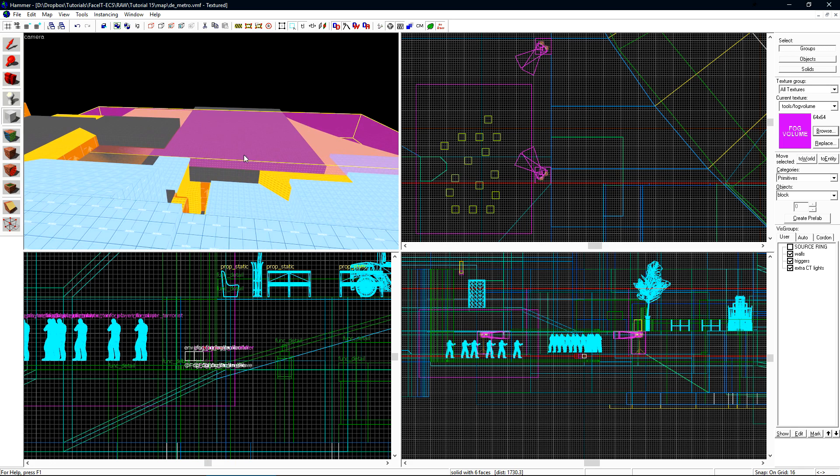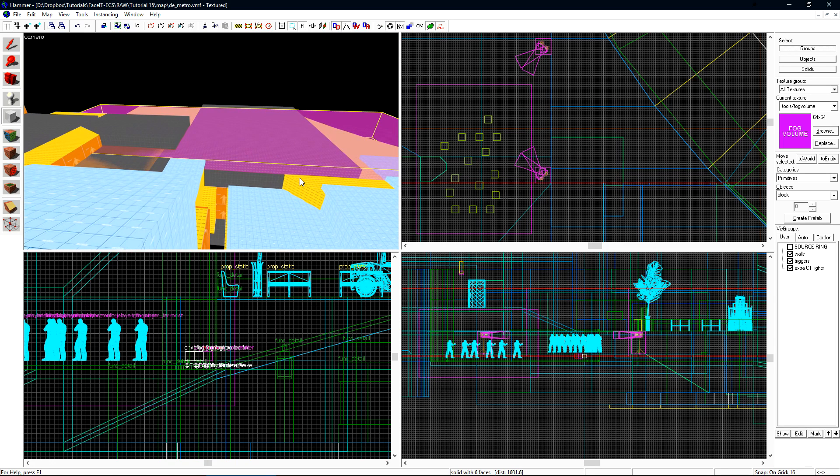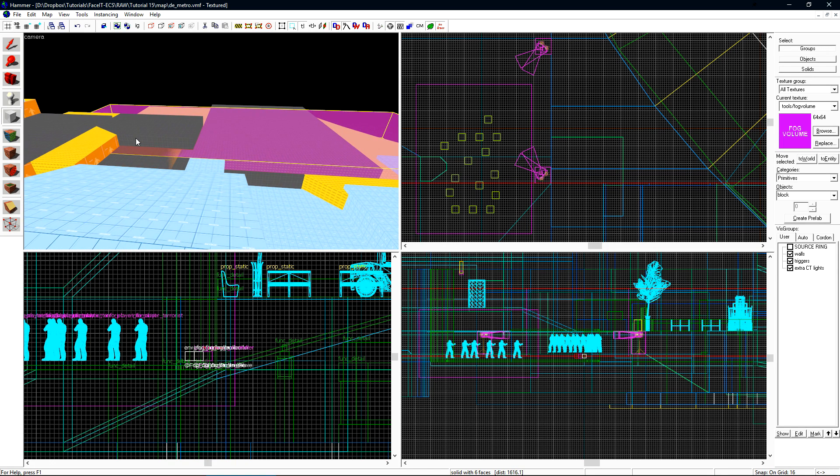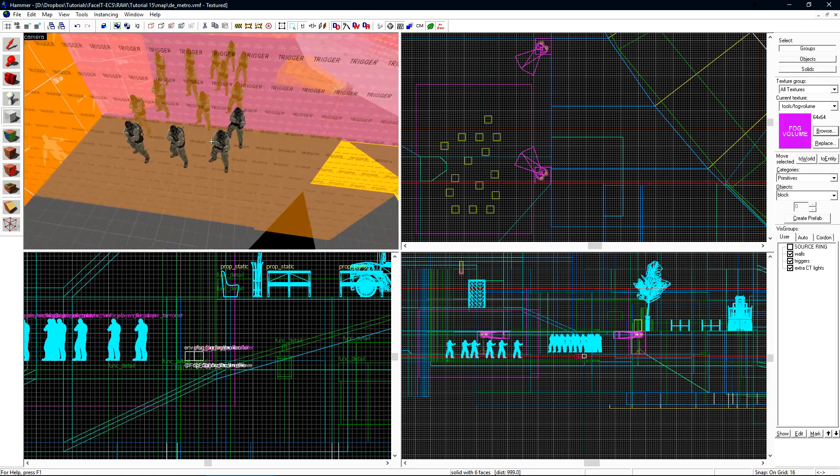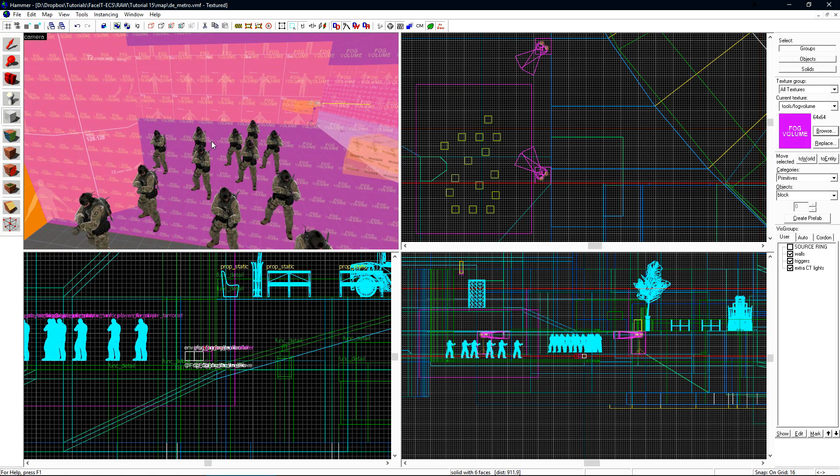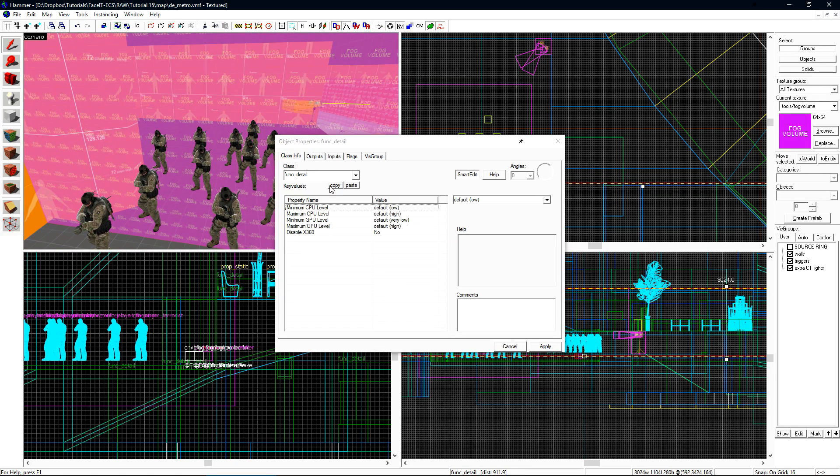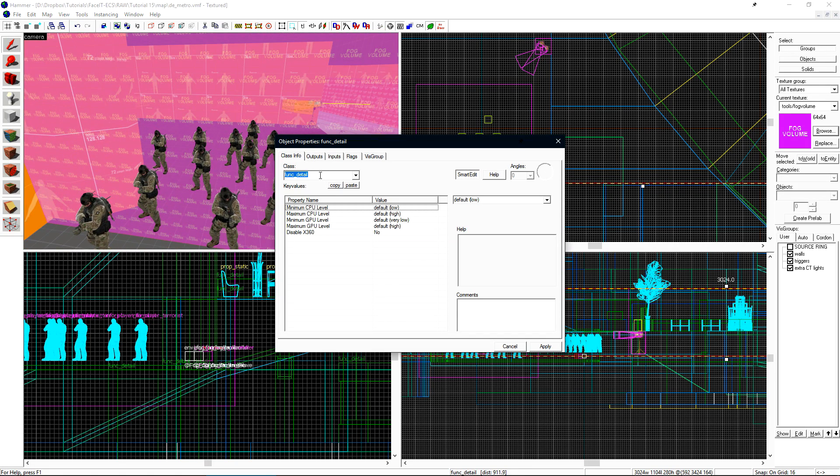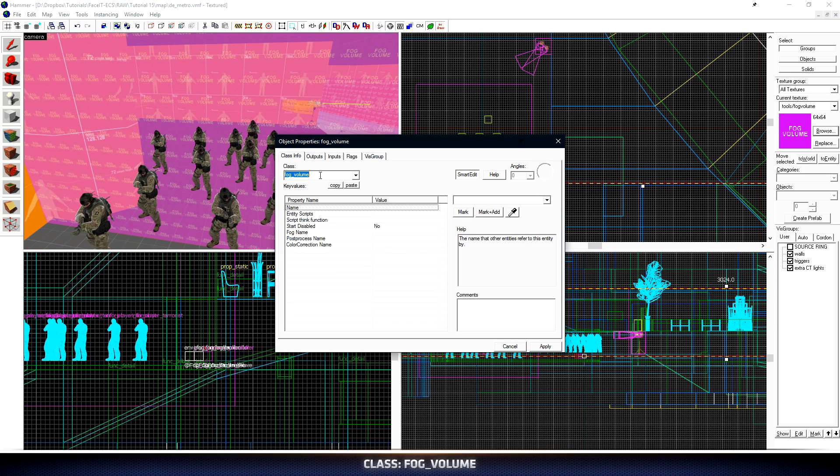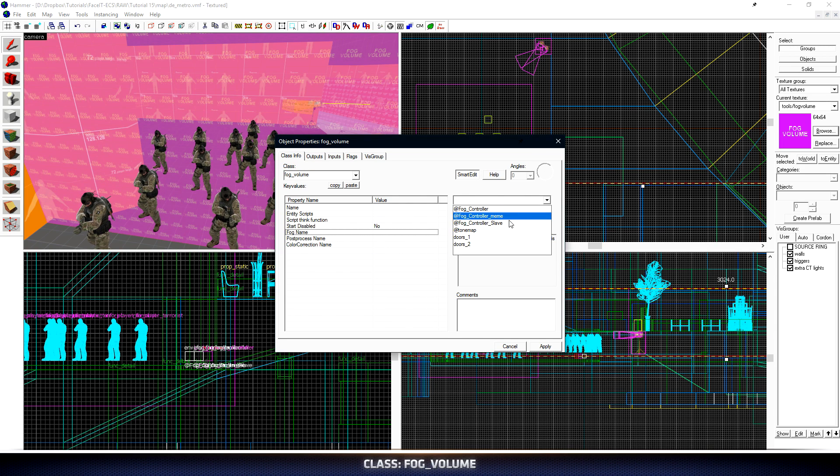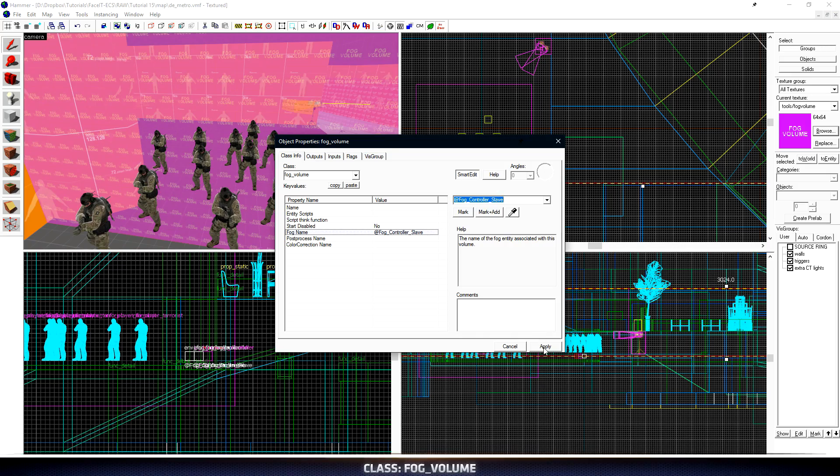We now need to create a volume brush for where the fog should begin to transition. This is one single brush and it does clip through other brushes, but this is all right since it's going to be turned into an entity. Press CTRL-T and let's change its class to fog volume. Under fog name, let's select fog_controller_slave from the drop down.